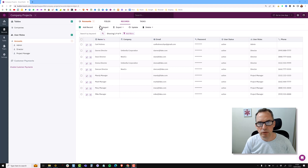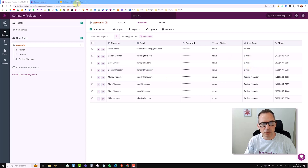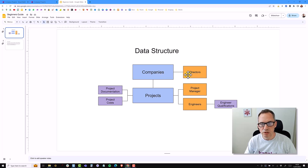In this video, we're going to connect the directors to companies. We have eight different records in the accounts object with three different user roles. As you may remember from the data structure, we have our companies table, but we'd like to have directors connected to the companies. Each company can have many directors, but each director only works or is connected to one company.